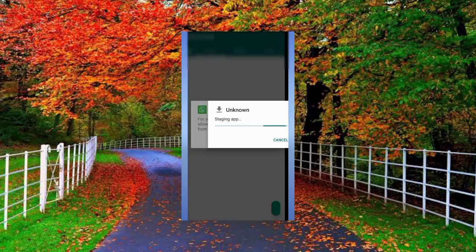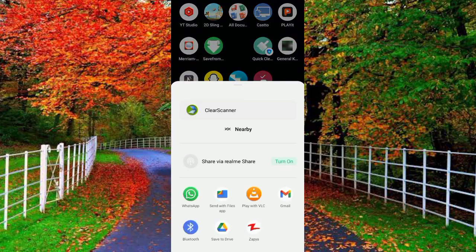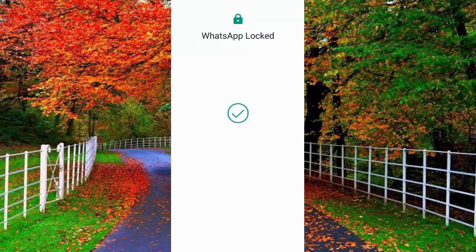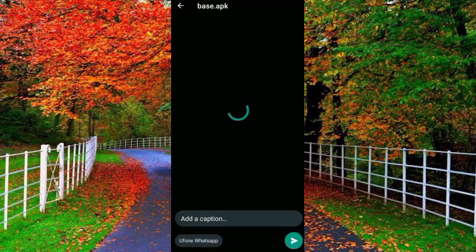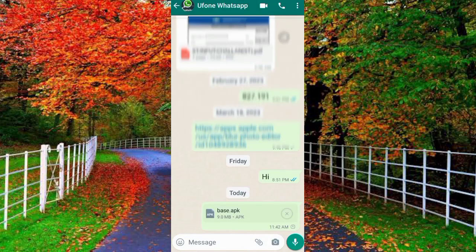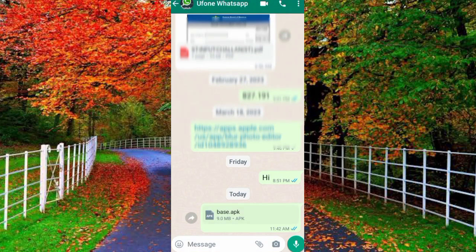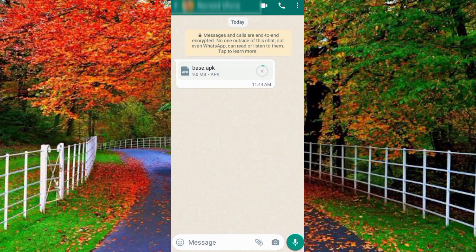How to send or share an application on WhatsApp. Tap and hold on the application you want to share — for example I want to share Clear Scanner. Tap on it and you will find the Share option. Tap on it and then tap on WhatsApp. Now select your desired contact and tap the Send button. You can add a caption if you want, or just tap Send. You can see the application is now sending to your desired contact. Once received, they can open and download it to install. In this way you can send or share any application on WhatsApp.